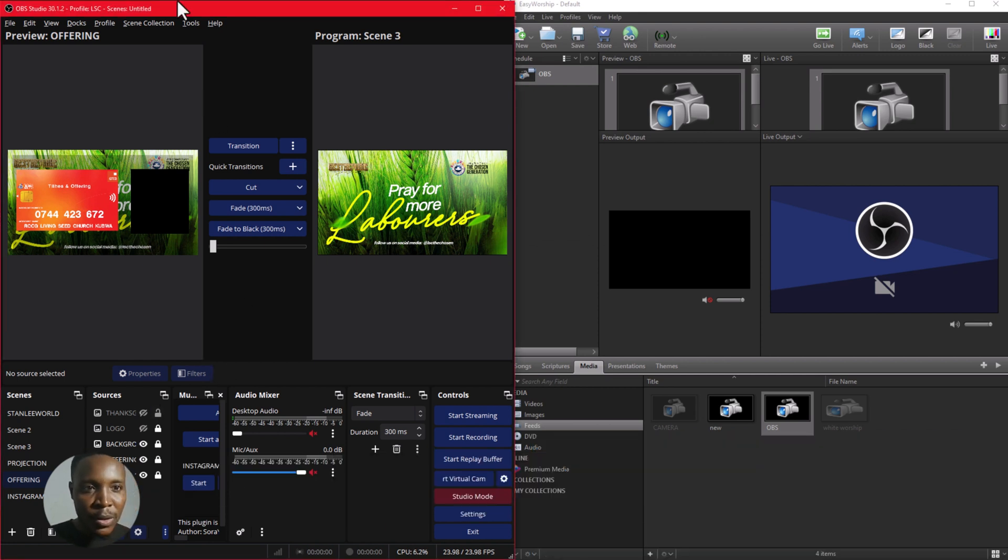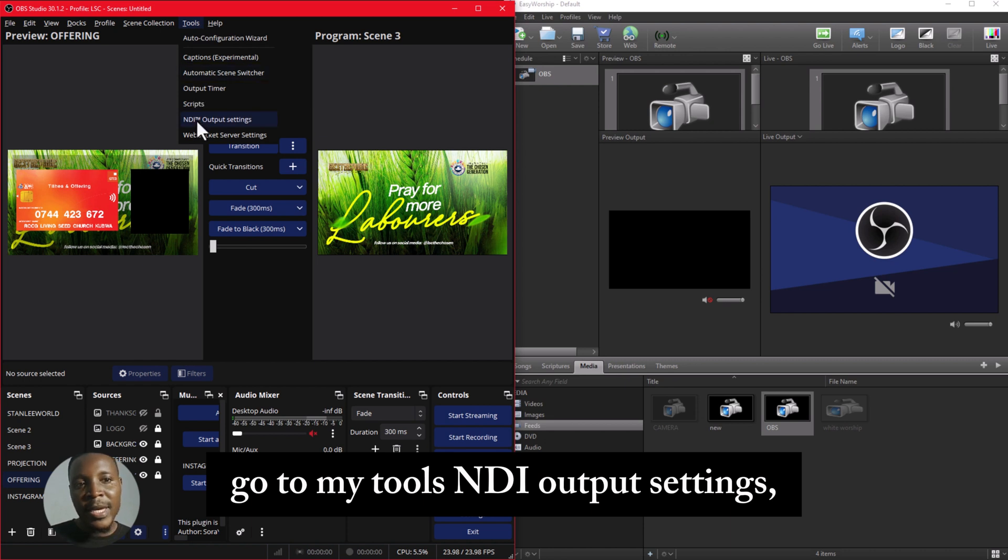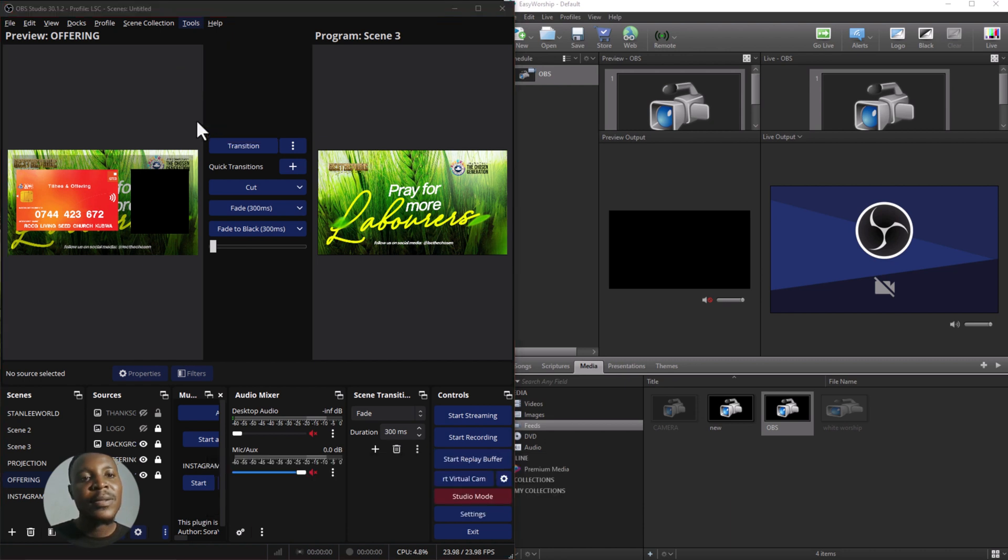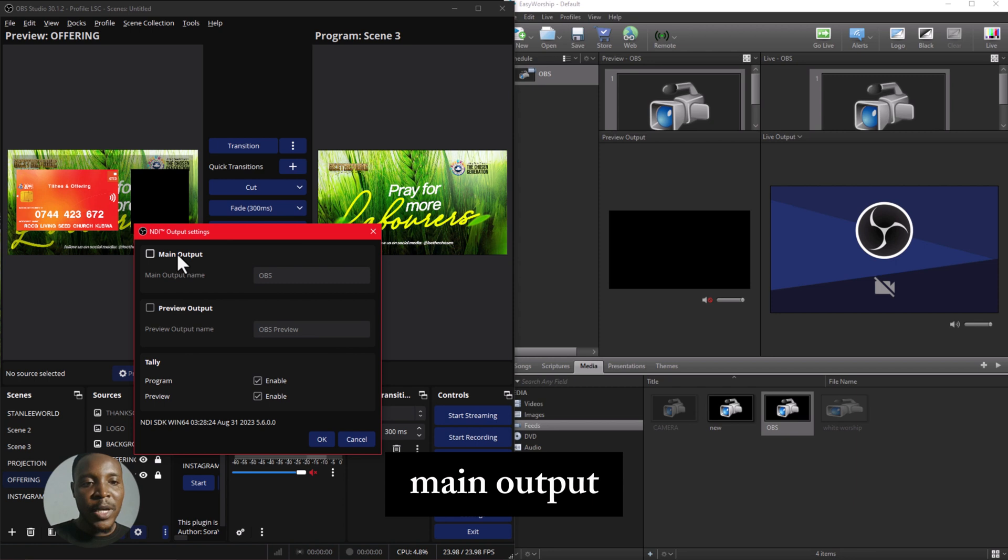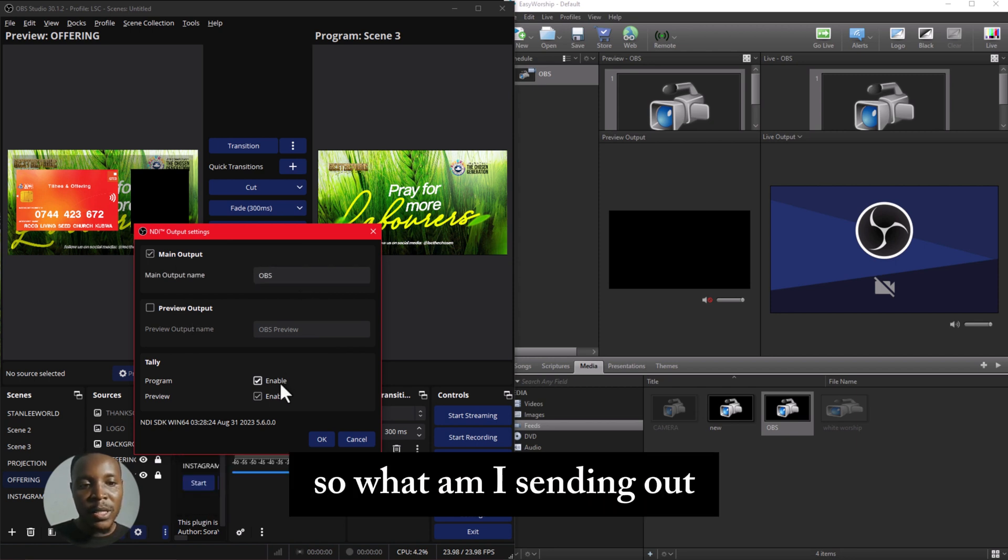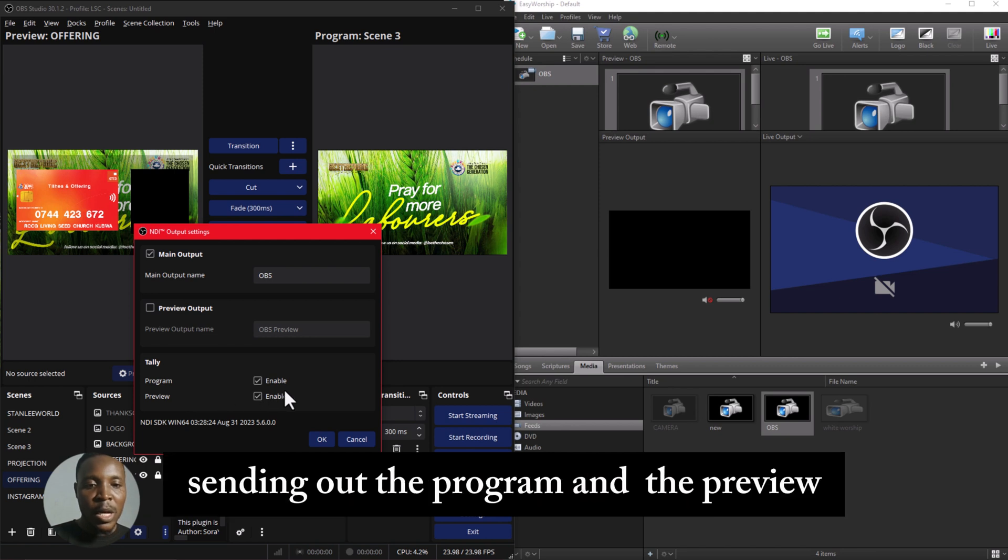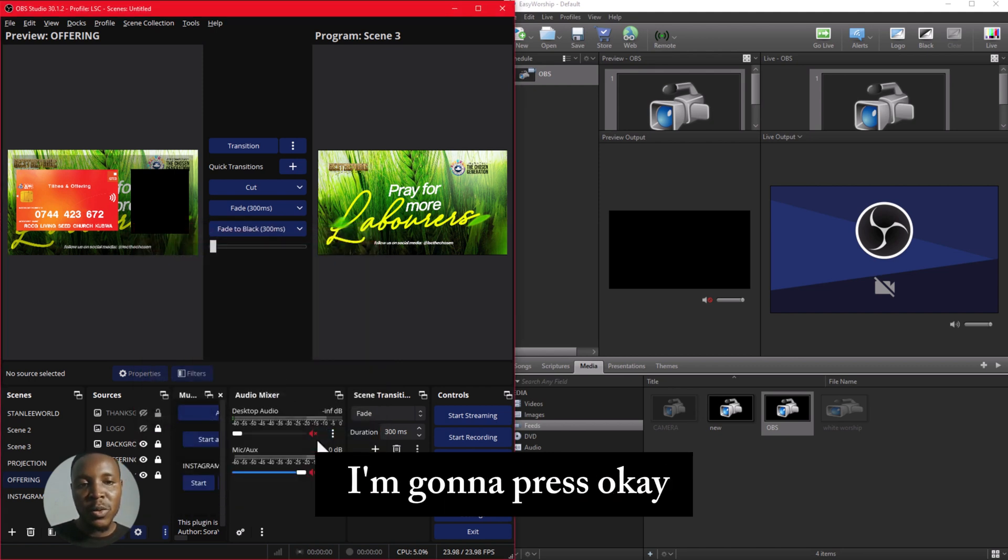So I'm going to just go to my Tools, NDI Output Settings, Main Output. I'm going to turn it on, and it's called OBS. So what am I sending out? Sending out the program and the preview, and I'm going to press okay.